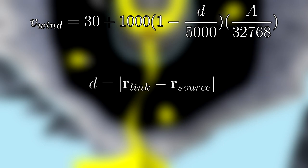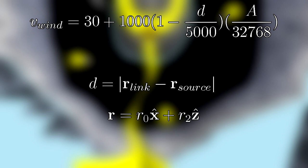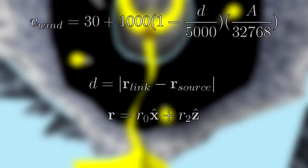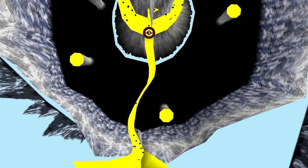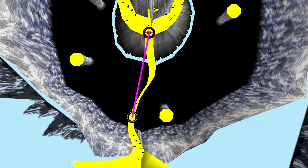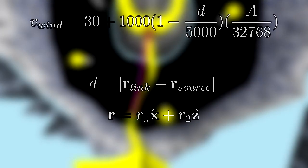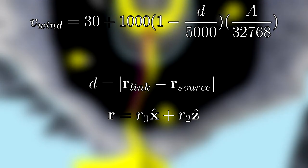D is calculated as the distance between Link and the wind source. In this case, the distance is calculated in two dimensions, ignoring the Y component of the vectors, which is vertical in the game's coordinate system. One thing to note here is that distance will be capped at 5000 to prevent the wind speed from ever becoming negative.